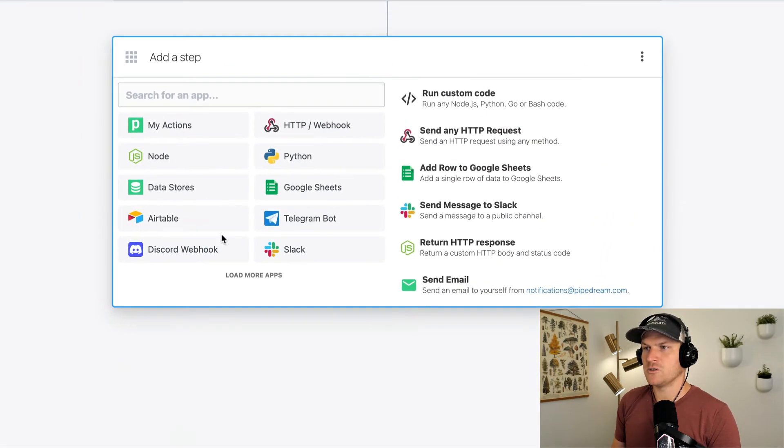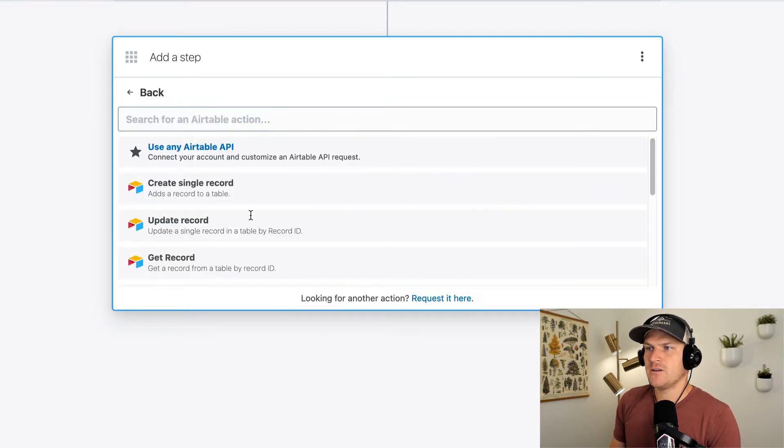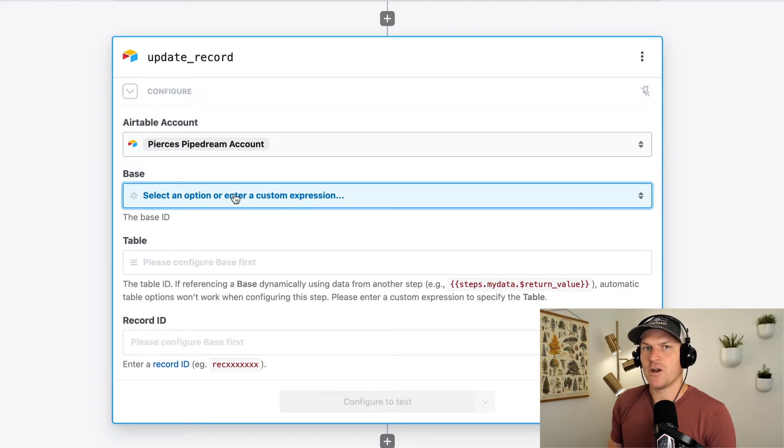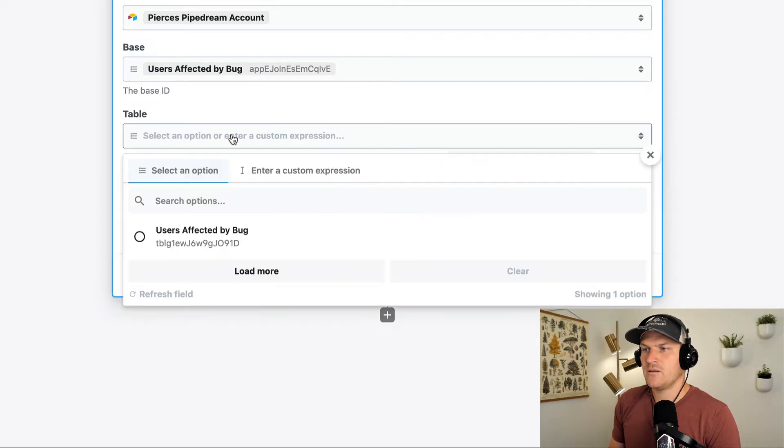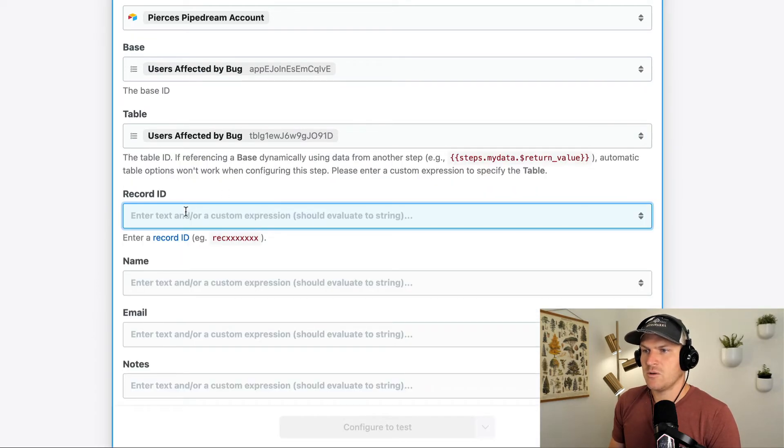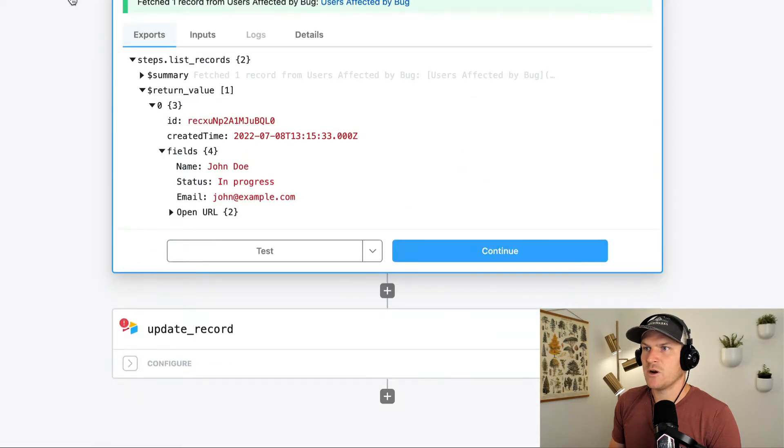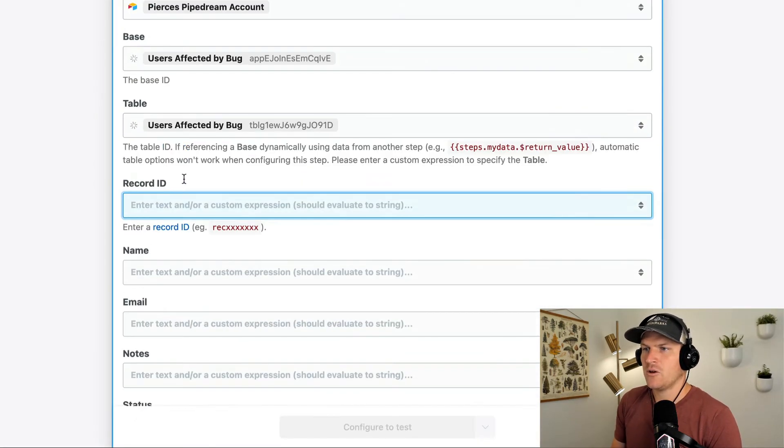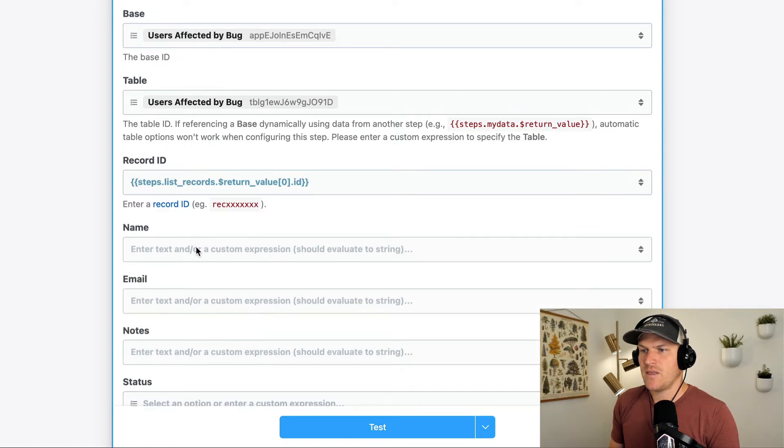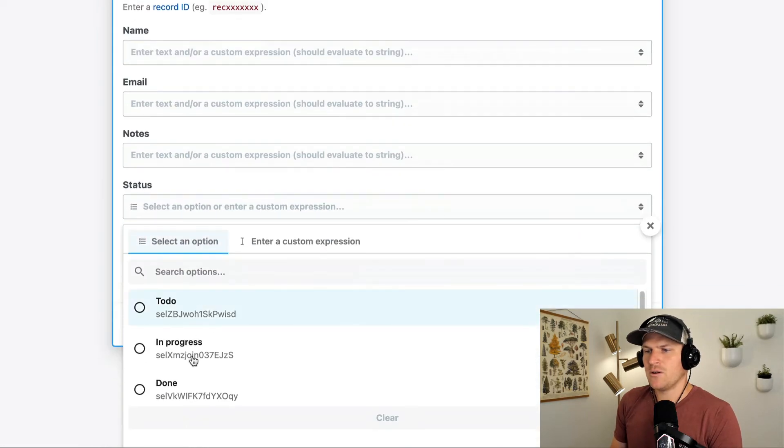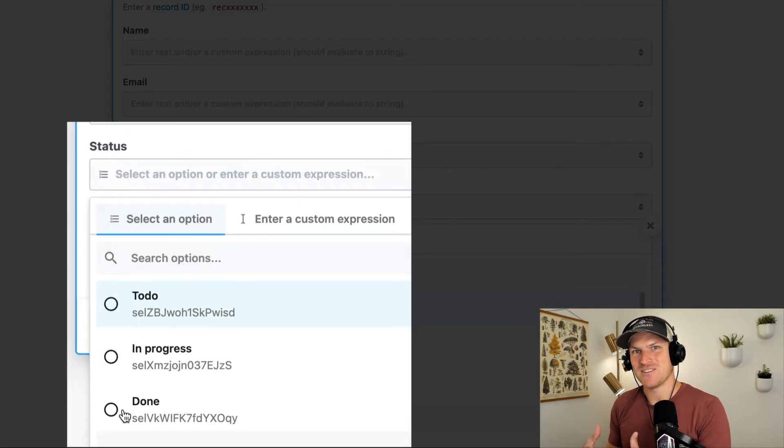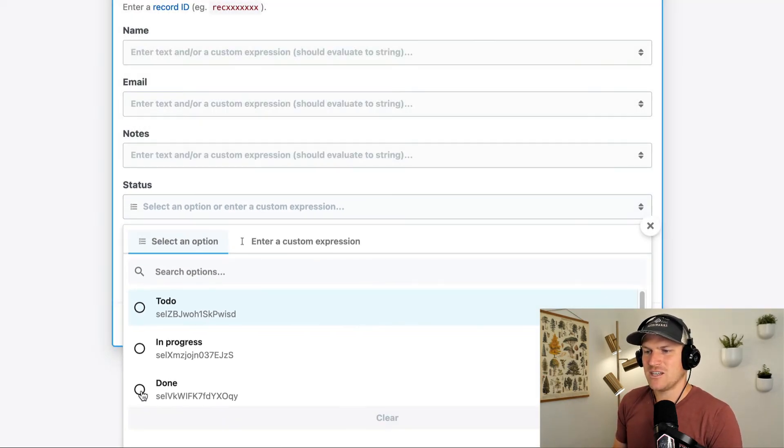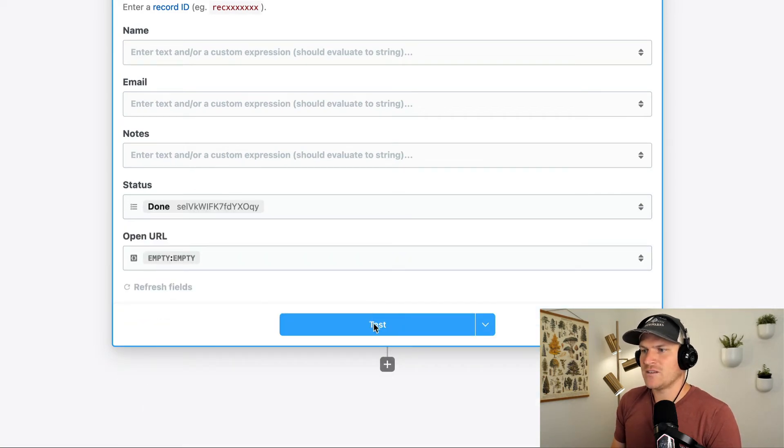So what we'll do is we'll use Airtable once again, and we'll update the record. So it's a nice little pattern to do after you've completed the operation and successful. You want to let the database know that the status has been changed. So you choose our table once again, and the record ID conveniently is from our list records up here. We can choose the ID field from the return value. We'll copy this path, go back down here, and paste it. And then under the name, email notes, say you don't want to change all that, but the status is the important one, we want to change it to done, which the async options down here in our pre-built action makes it so much easier. Rather than looking by that option ID, we can just see that this one in particular is done, and we can test it.